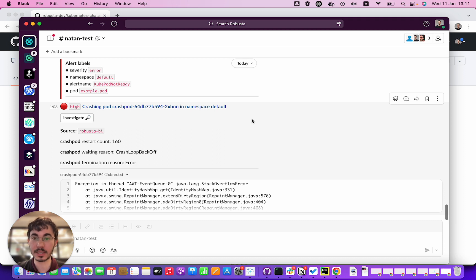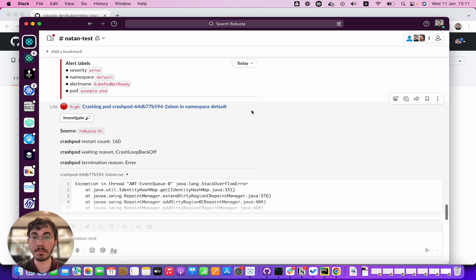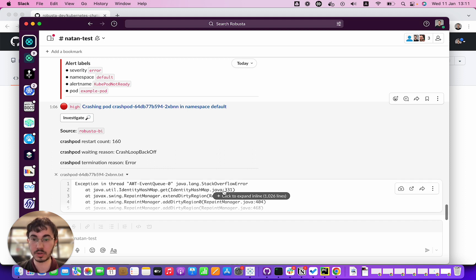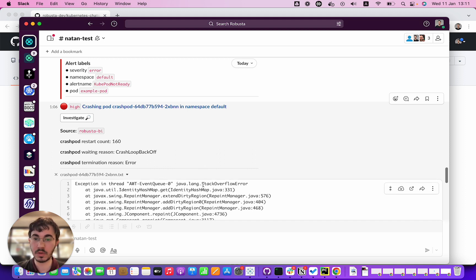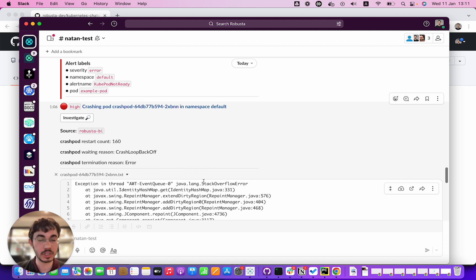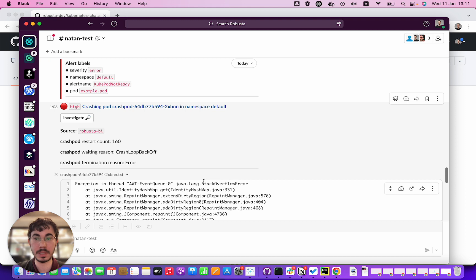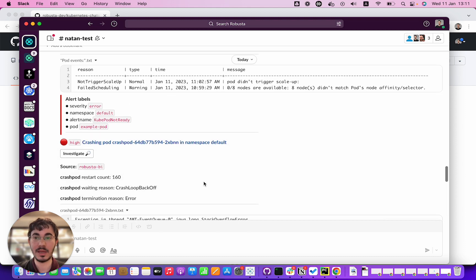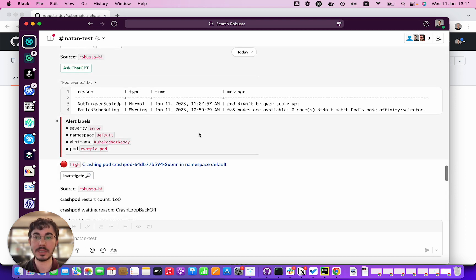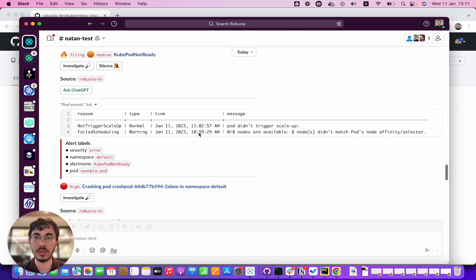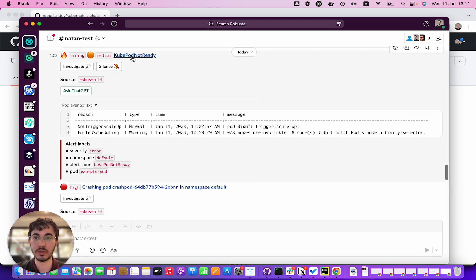I want to pick a hard alert here. I have an alert for a crashing pod and I can see the logs for that pod. This is a boring alert to pick, it's just an application issue. Let's take something that's a little more challenging that sometimes people don't know how to fix. I want to take here an alert called